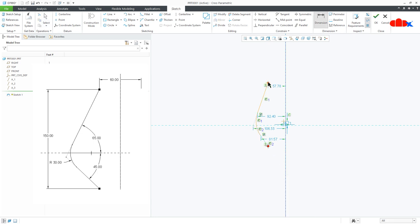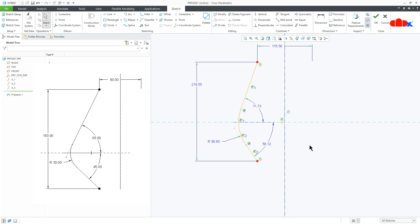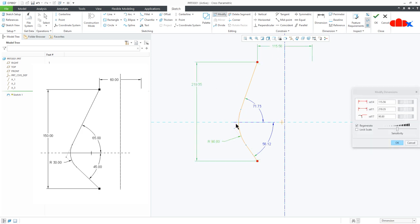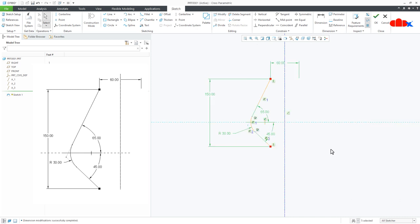Now the dimensions. There is a dimension from here till here, then from here till here till here, then this angle, then this angle, then this radius — and that is it. Now move this center point to this reference. Go for Modify and start selecting these dimensions one by one. Uncheck regenerate and modify these dimensions: this is 60, this is 150, this is radius 30, this is 65 degrees and this is 45 degrees. Say OK and your sketch is done.